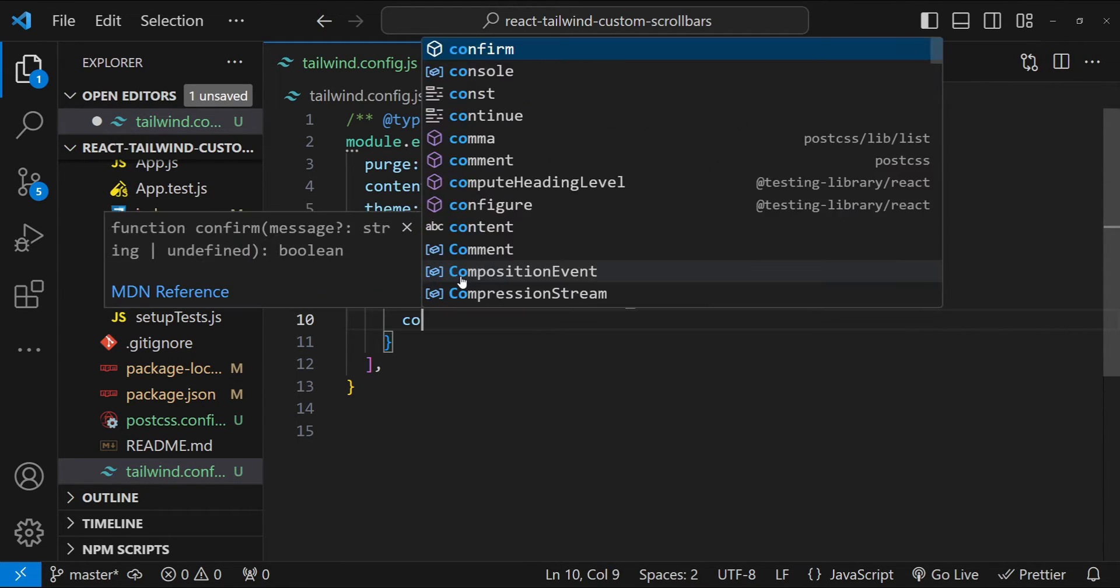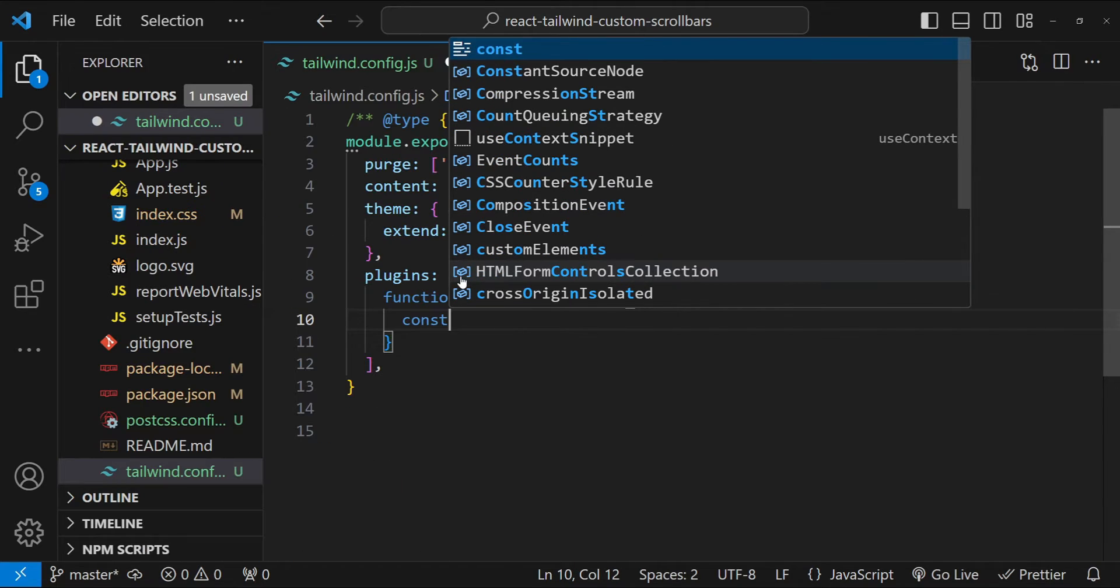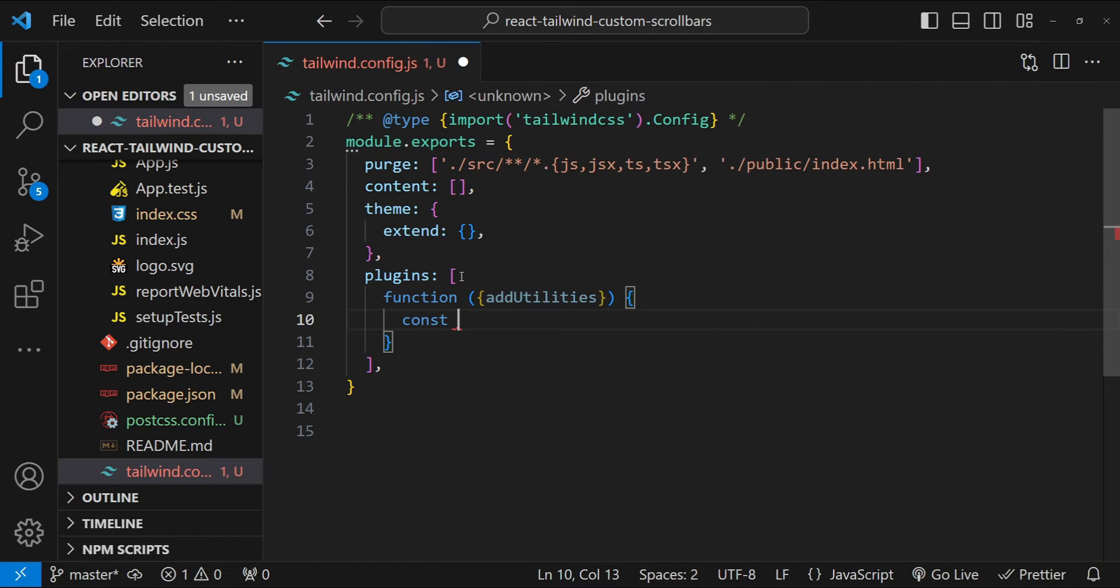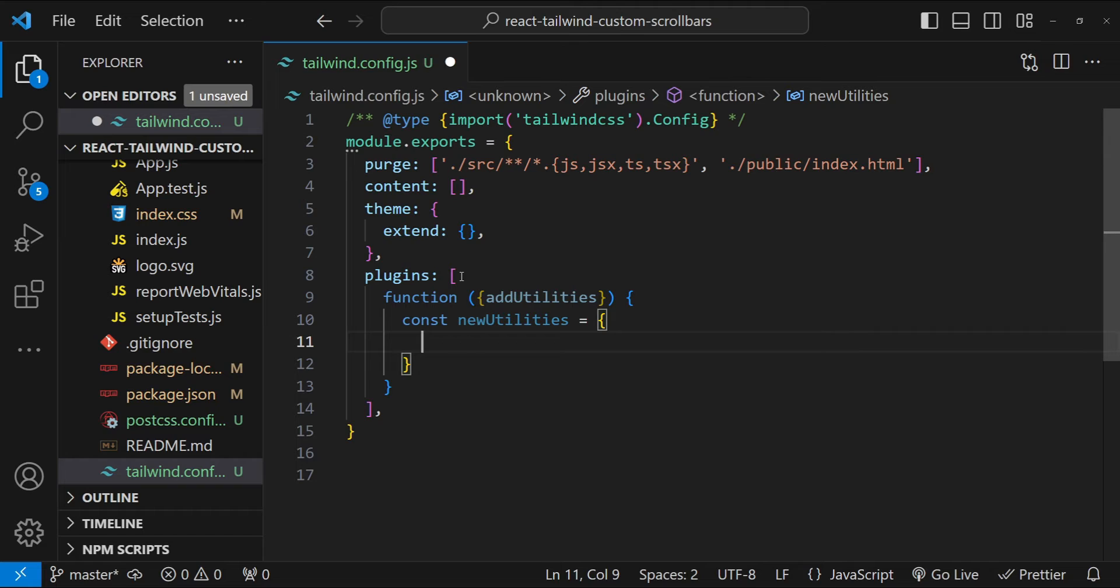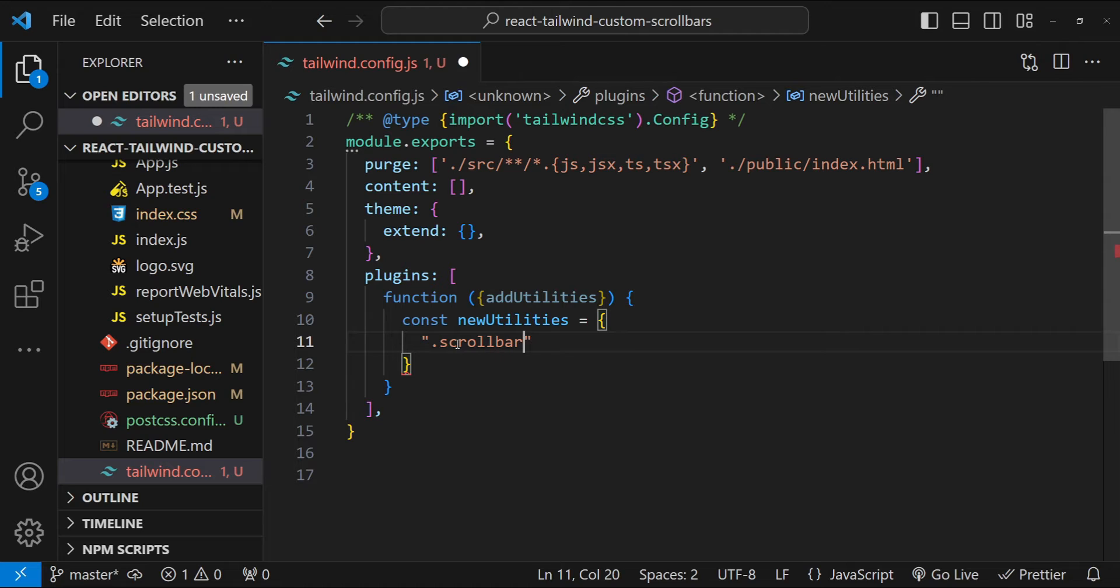Now inside the function, we can simply create a new utilities object which is going to contain the new utilities that we are going to add to Tailwind. So let's do that. The first class that we are going to add is scrollbar-thin.